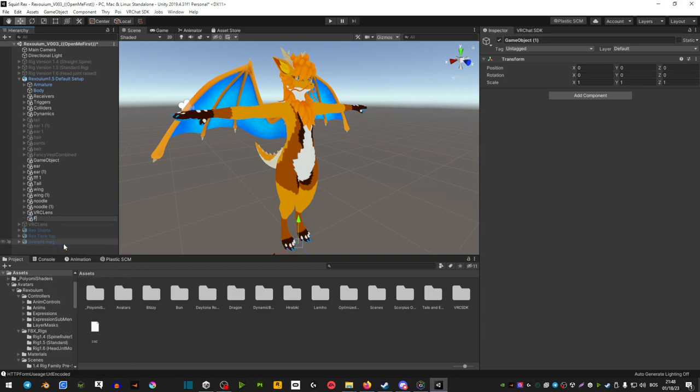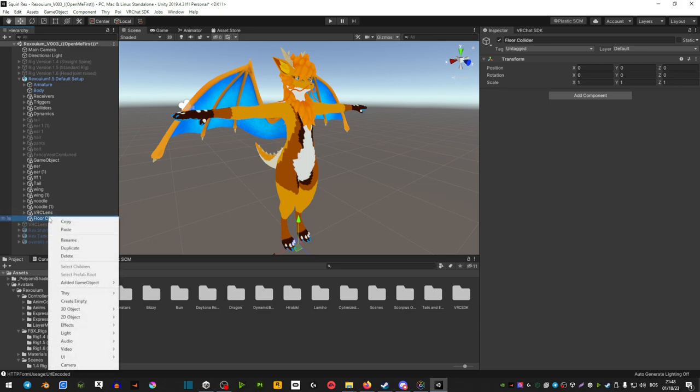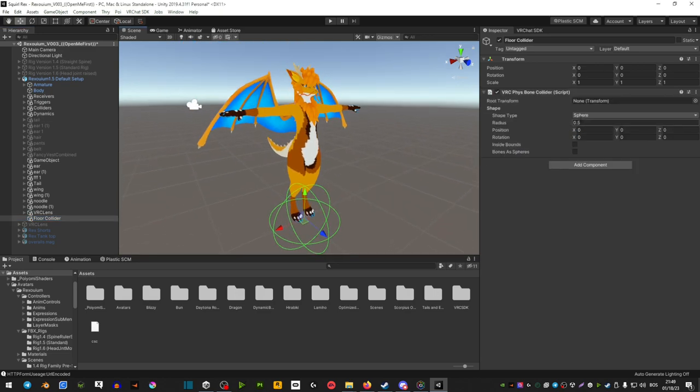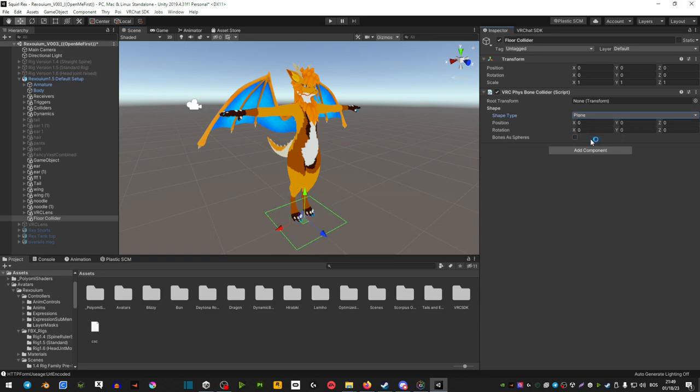You can rename it to anything that you want but just keeping it nice and simple, just floor collider. Now on the right side you're going to add a component and you're going to look for VRChat Physic Bone Collider. Once you have that added, in the shape type instead of sphere you want to make sure that it's set to plane.